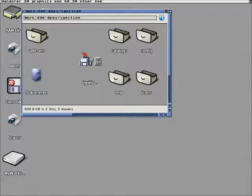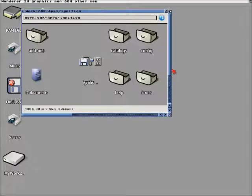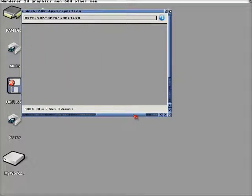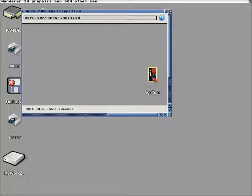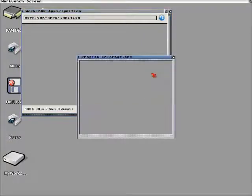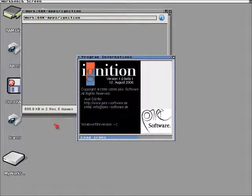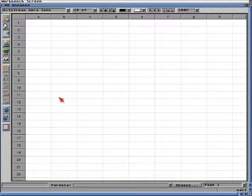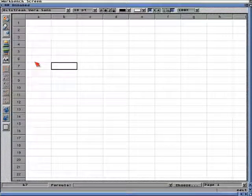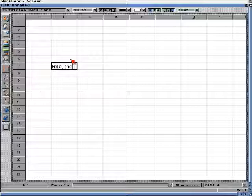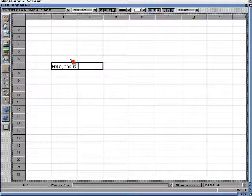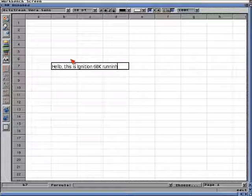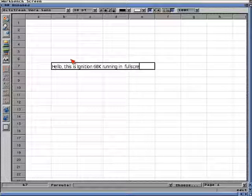We can obviously run apps from the 68k environment and Wanderer if we have it enabled. For instance, we can launch Ignition, which is a classic Amiga spreadsheet. And as you may see, the false screen mode can be more reliable at this time than the default one, because it doesn't have some glitches and bugs that we are still trying to fix.